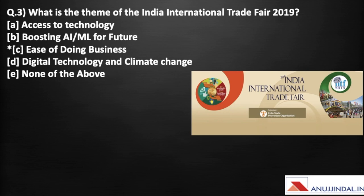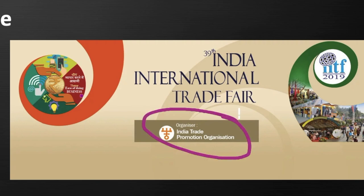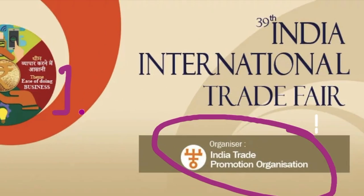The next question is: what is the theme of India International Trade Fair 2019? This is the 39th edition of this trade fair. It is organized by the India Trade Promotion Organization. The theme of this trade fair is 'Ease of Doing Business.'